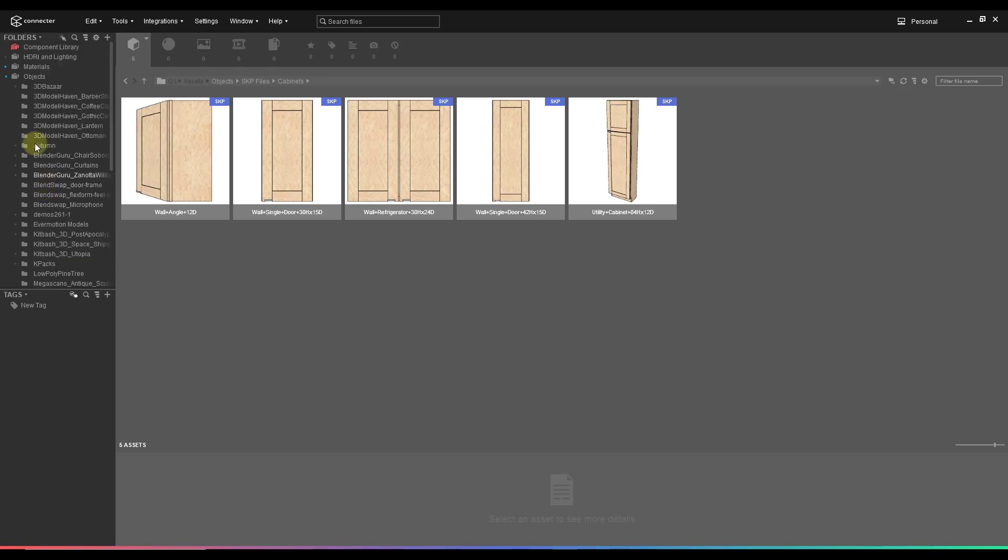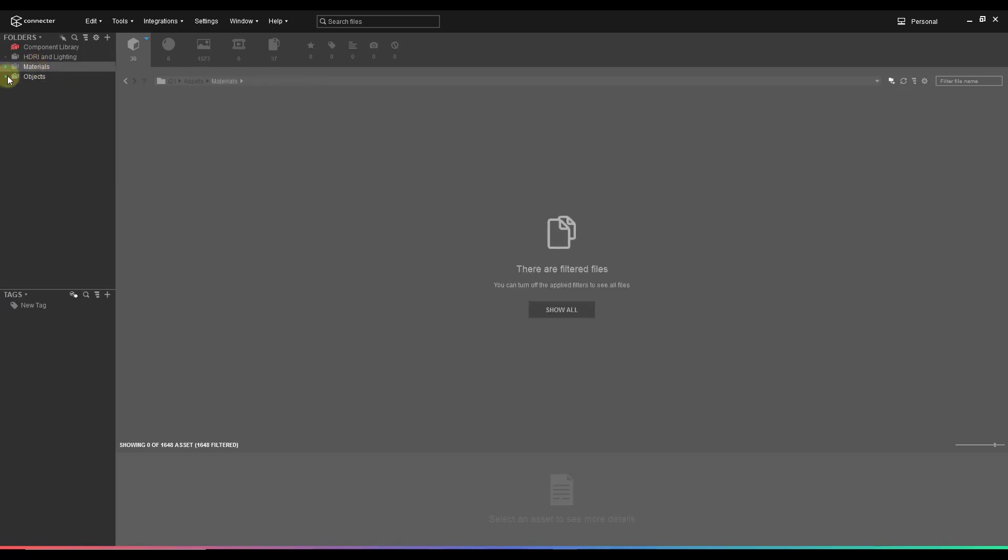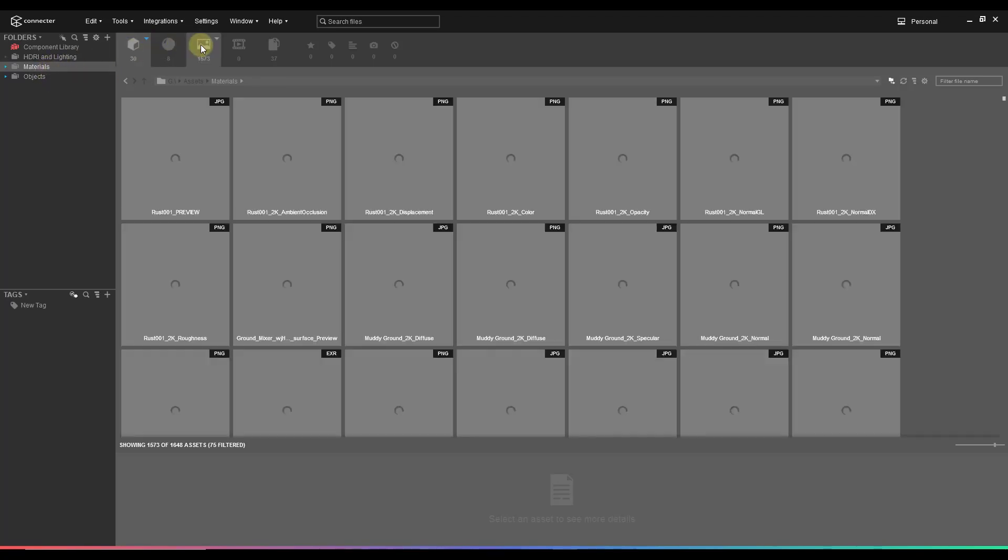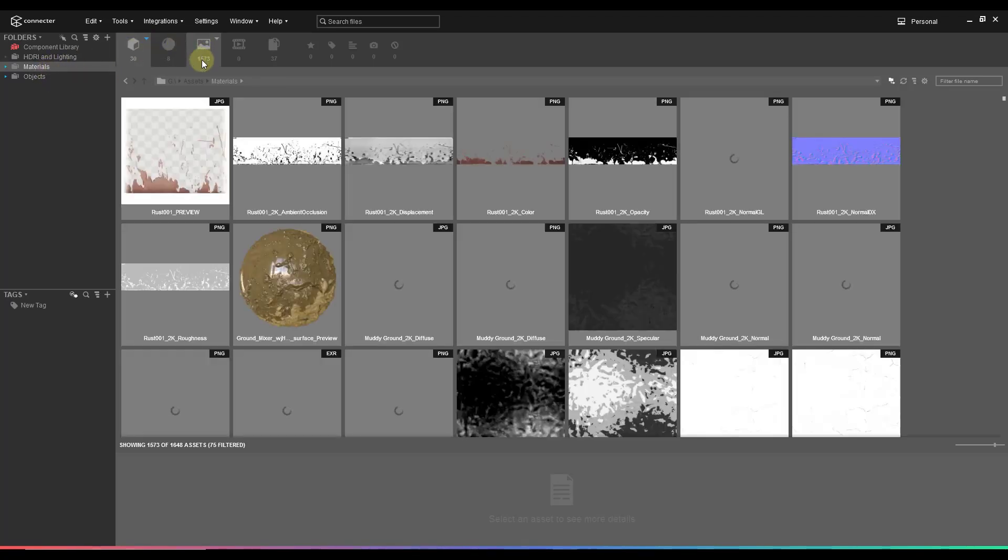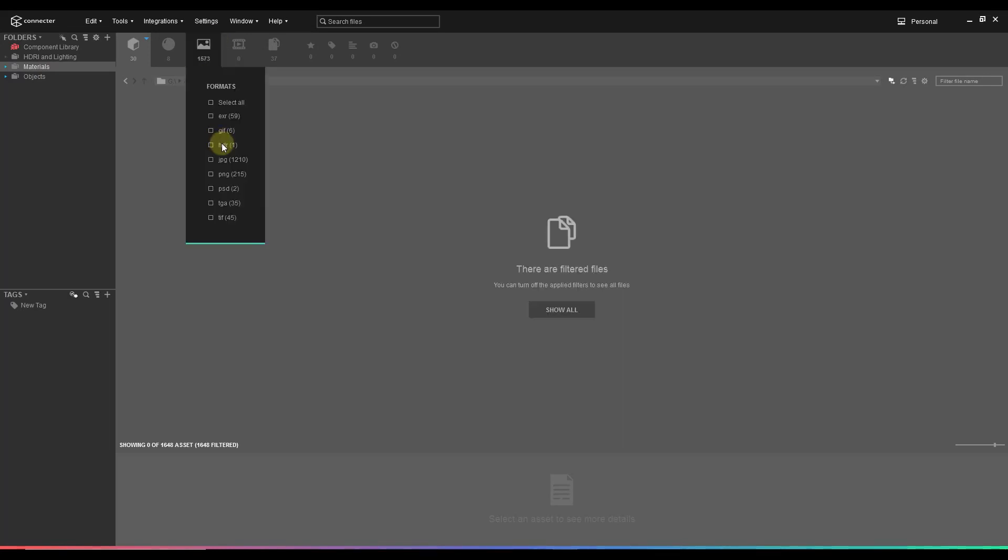Another thing you can do is you can also not only use this to keep track of your SketchUp files, but you can also use this to keep track of your materials. So notice I have a different folder for materials, and nothing is showing up right now. The reason nothing is showing up is because I'm currently trying to filter for SketchUp models or 3D models, but there aren't any 3D models in this folder because it's my materials folder. What you can do is you can come over here, and you can filter for different kinds of files.